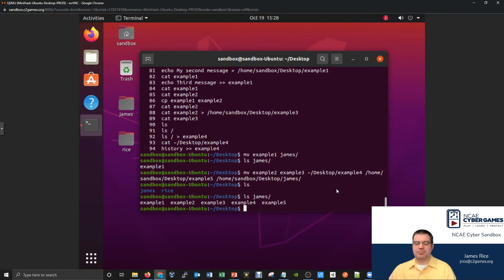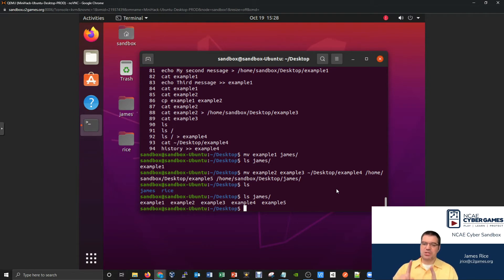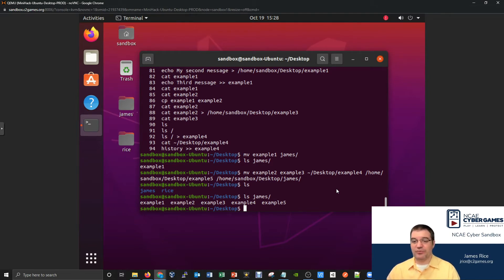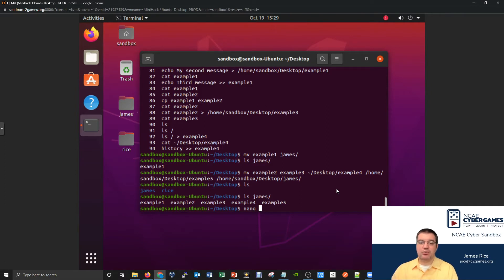Let's go back into that example one file and add the hello world back in. When learning how to edit files using just a command line interface, there are two good applications to learn. I definitely emphasize learning both, because some distributions might just come with one and some with the other. So the first one I'm going to show is called Nano.